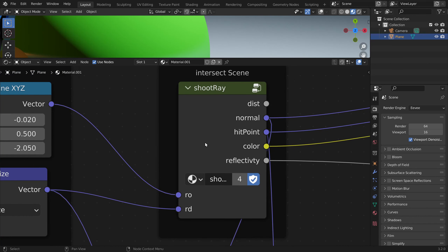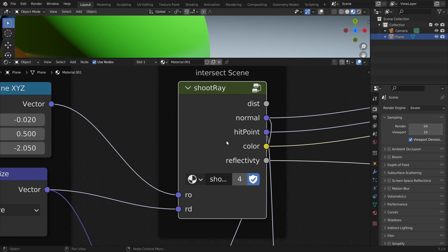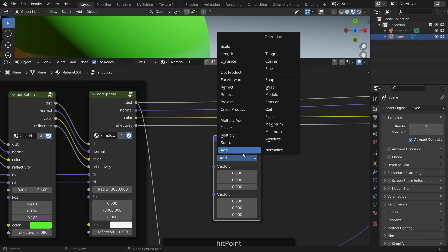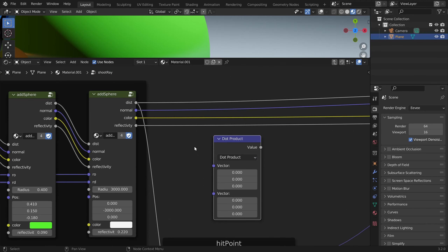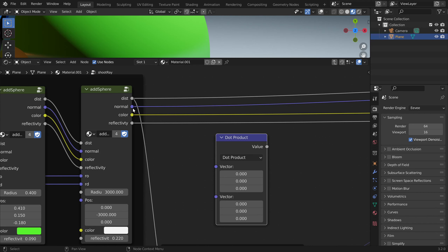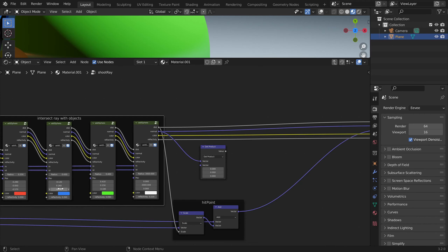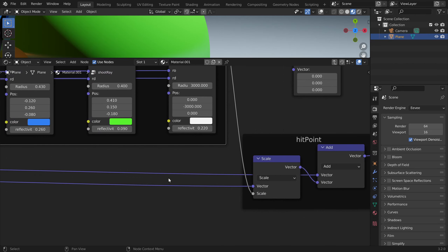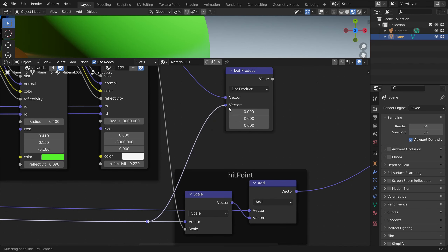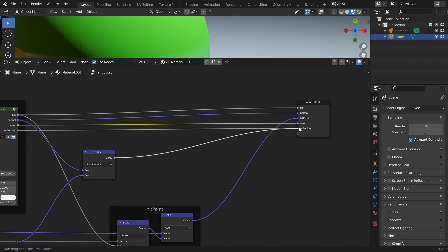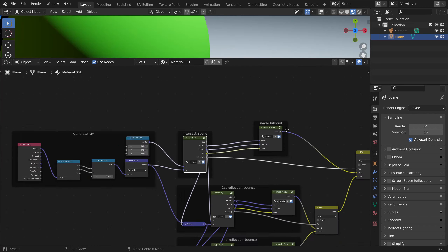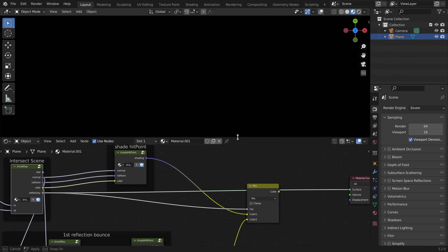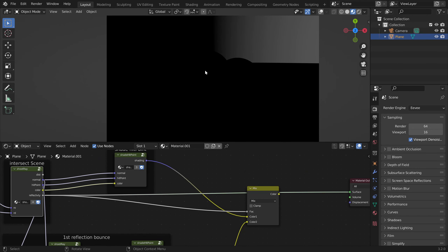Let's use the dot product between the surface normal and the ray direction. We can display this — and let's also display our reflectivity — but it's all black because the dot product here is negative.